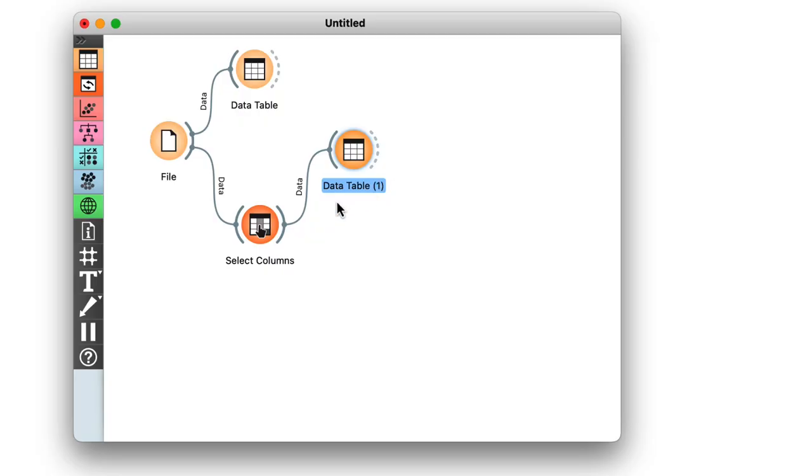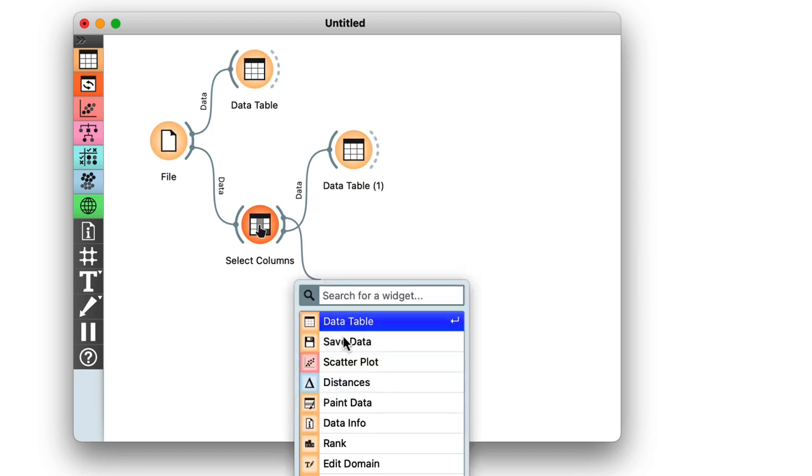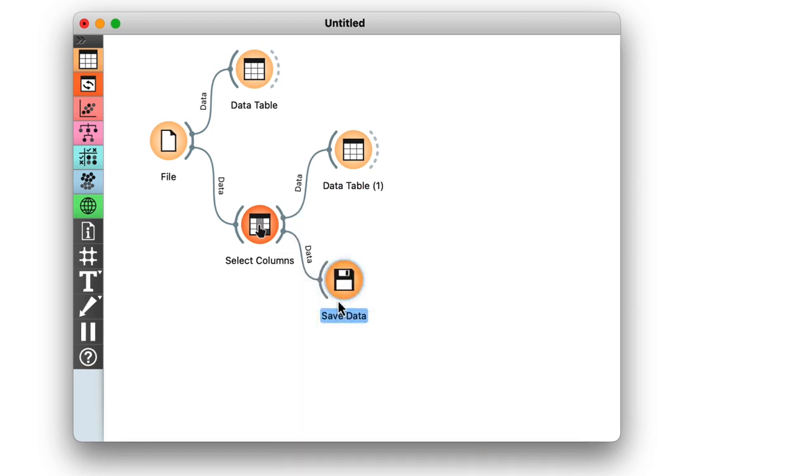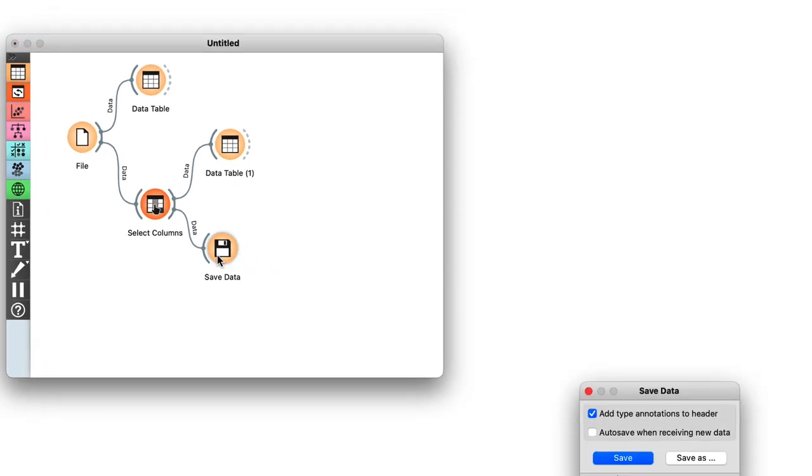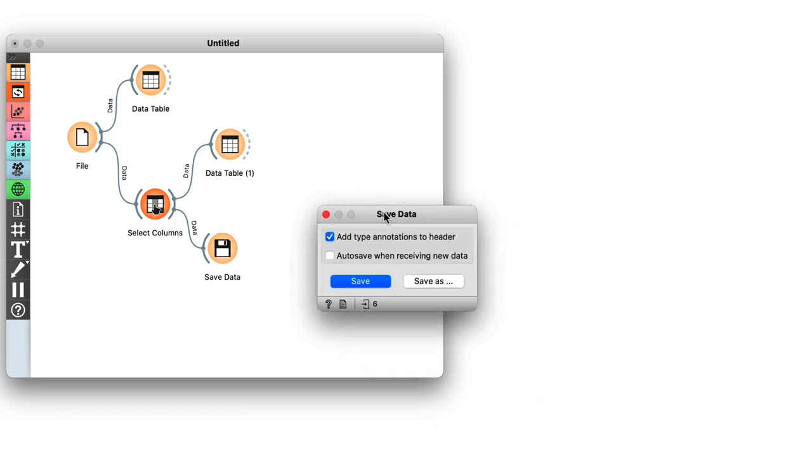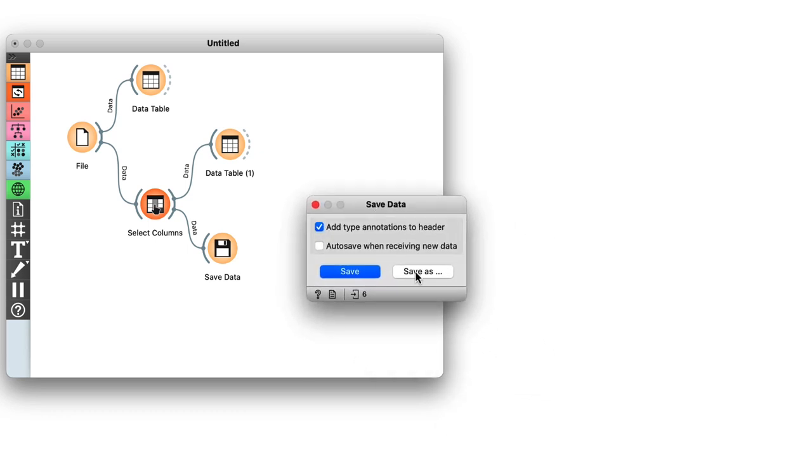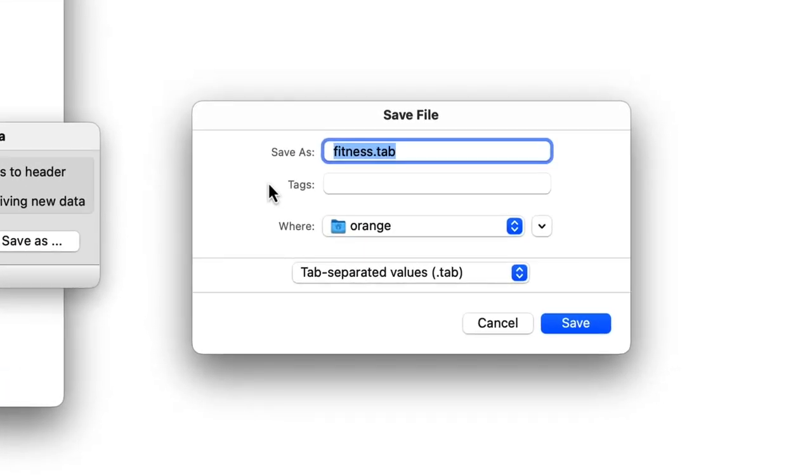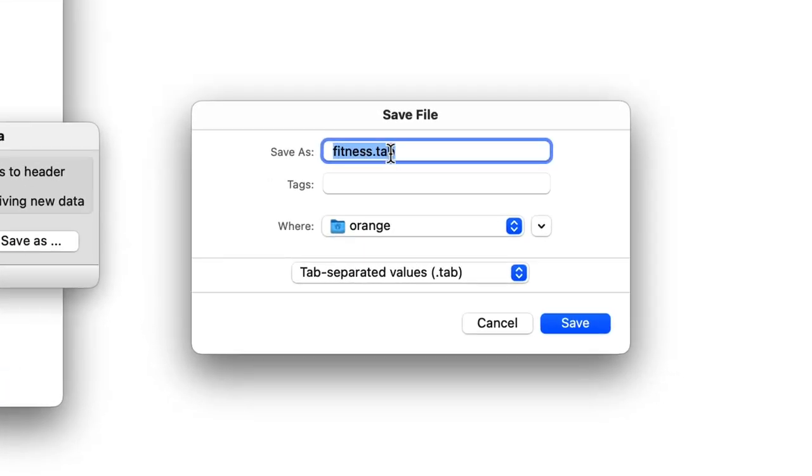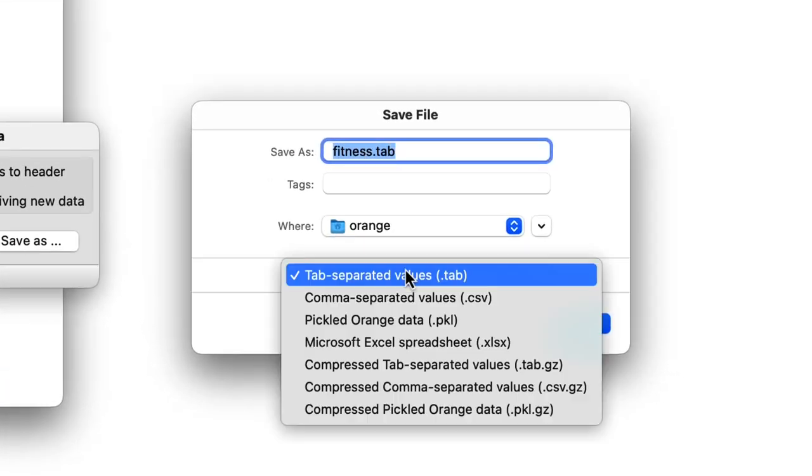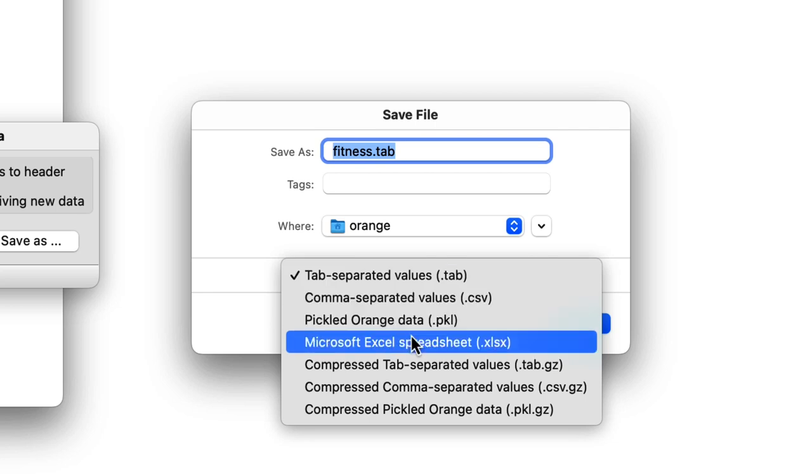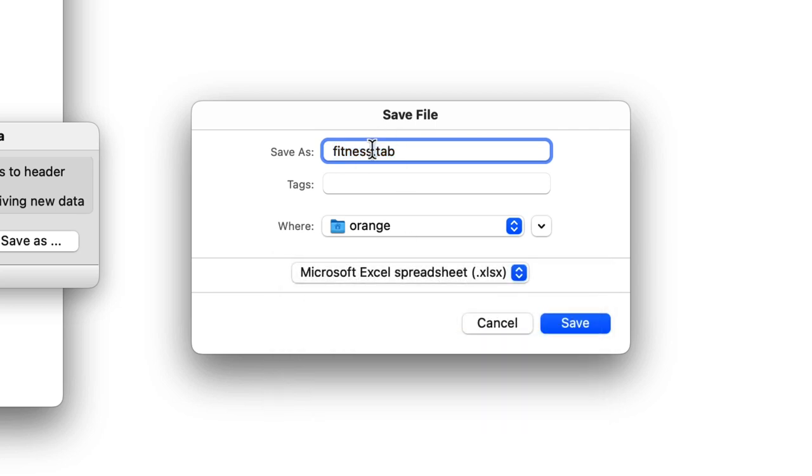Moving on, I would now like to save my edited data set. This can be easily achieved with the save data widget. I just click save as. Choose to save my data in an Excel file and rename the file to something like fitness no eyes, as creepy as that sounds. This file can also just go on my desktop for now.